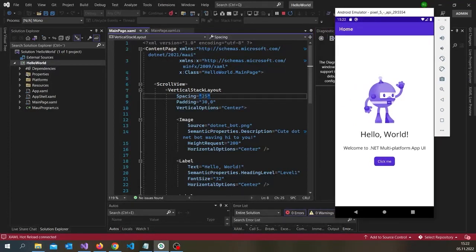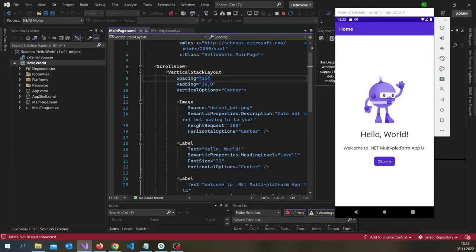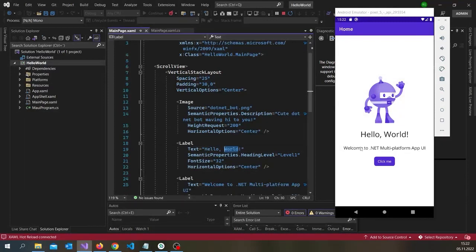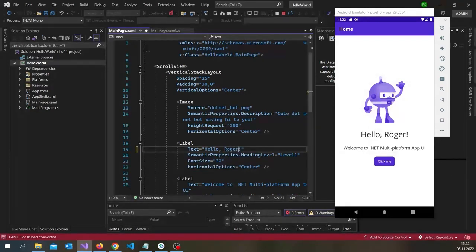Now it's up. I can show you some features. You can come here to Hello World and look at this. You have something called Hot Reload. So if I say hello Roger. There you go. It's pretty fast. And really neat.